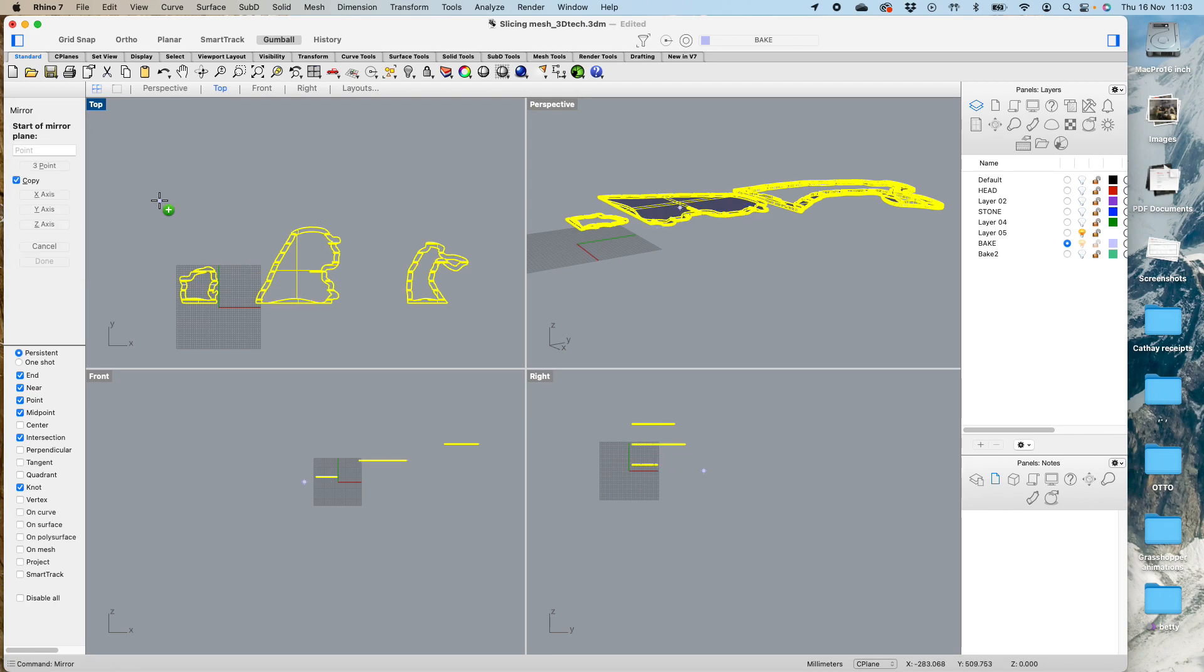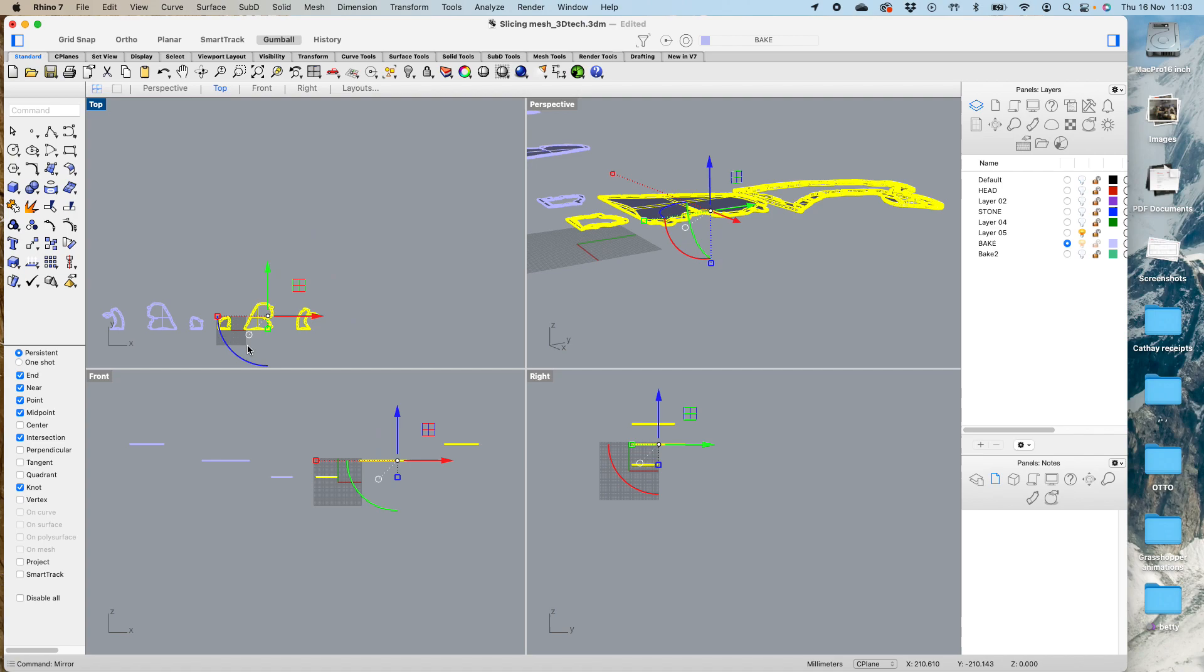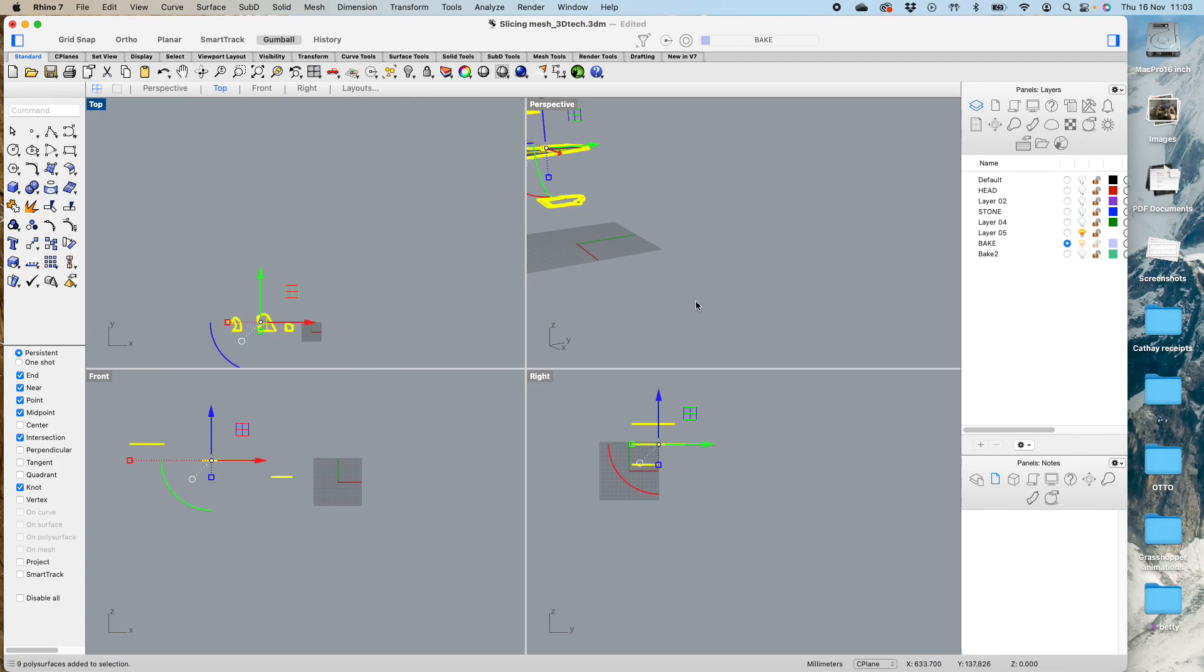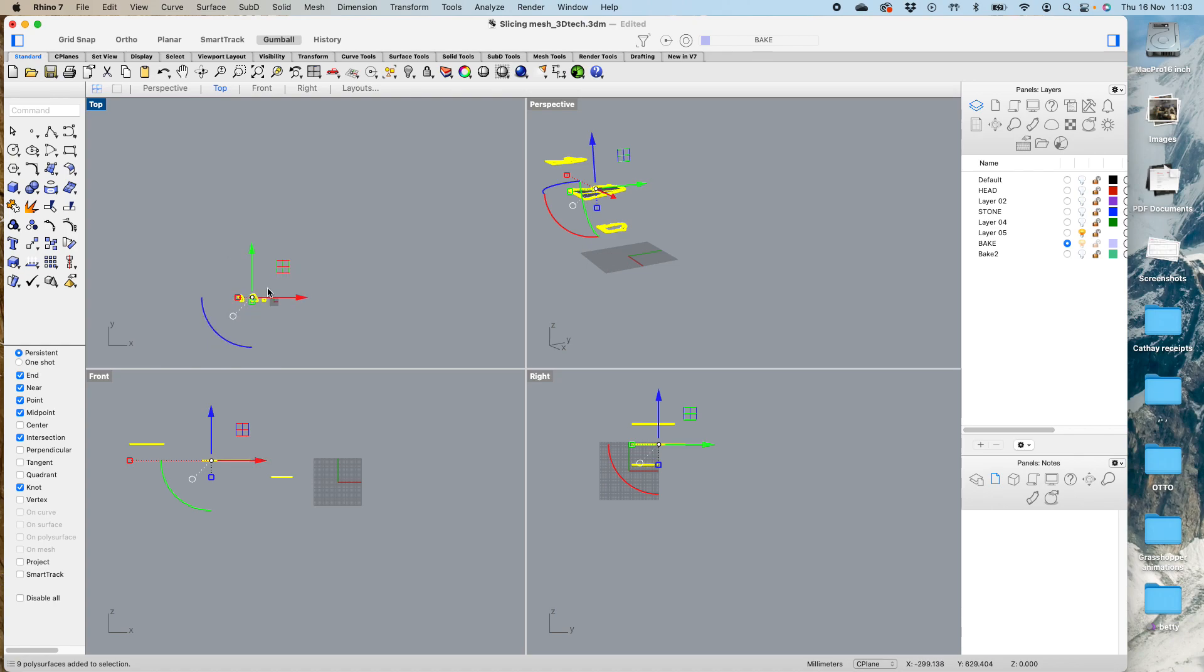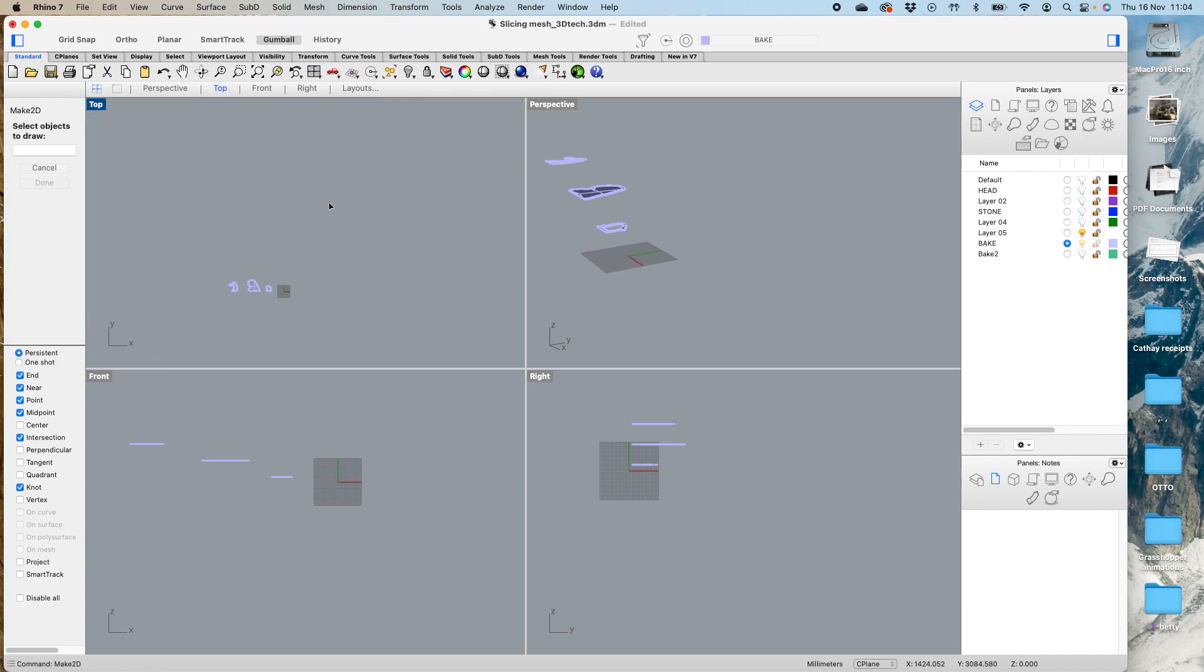I just want them lined up like this. Okay, so these are still slices in space as you can see. But what we can do, we go to our top view and we make 2D.